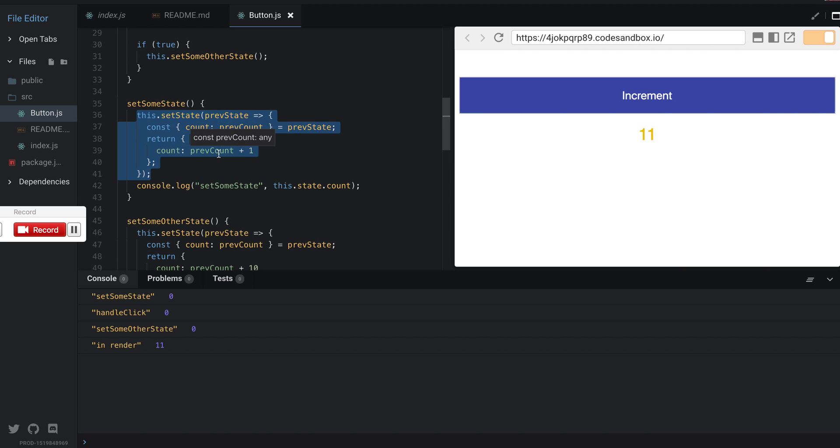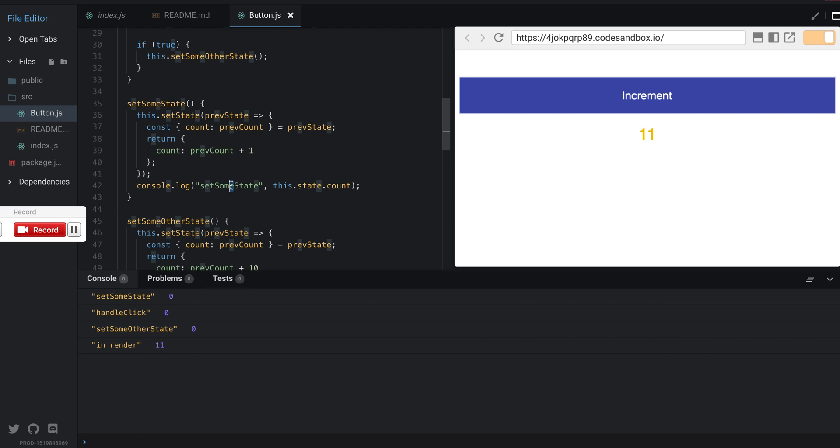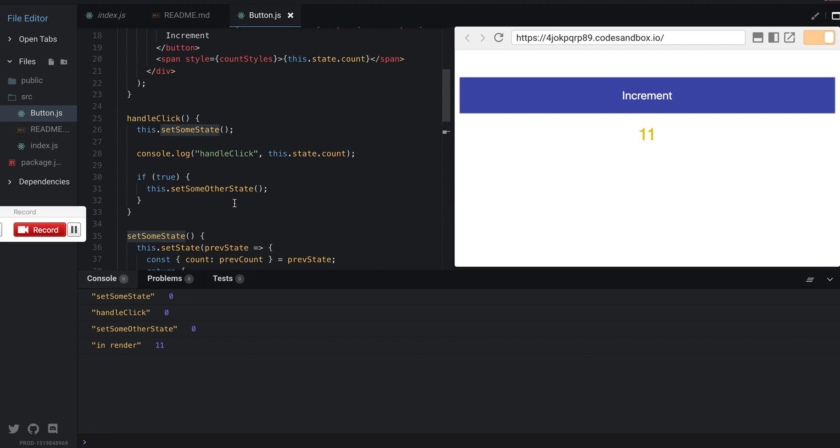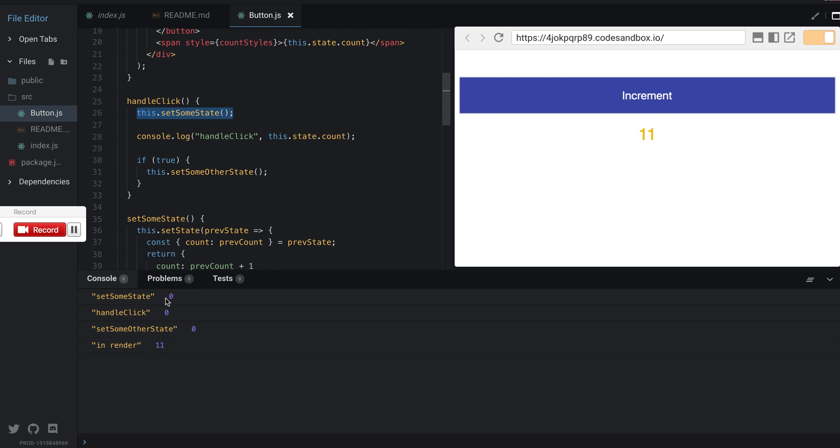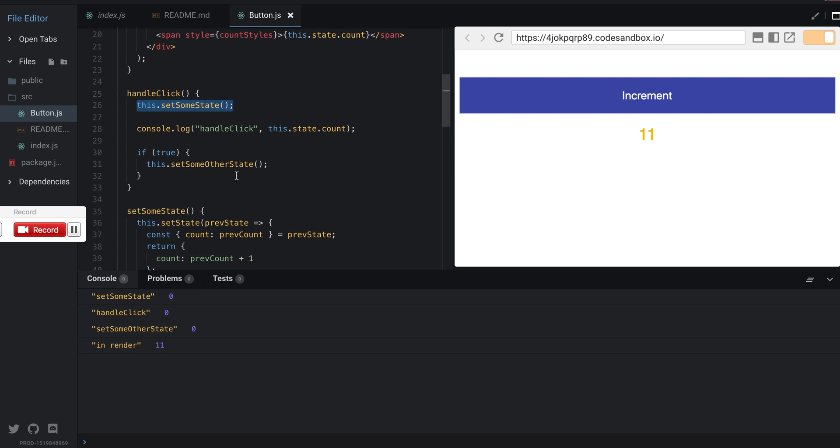But as we learned before, this.state.count will not represent that because React has not yet updated the actual object. So we get setSomeState with zero. Next is handleClick, so after it tries to set the state the first time it calls handleClick and it's still zero, which is expected.